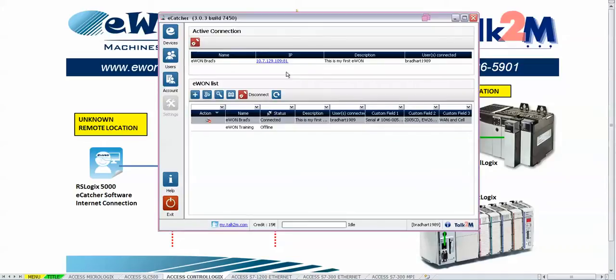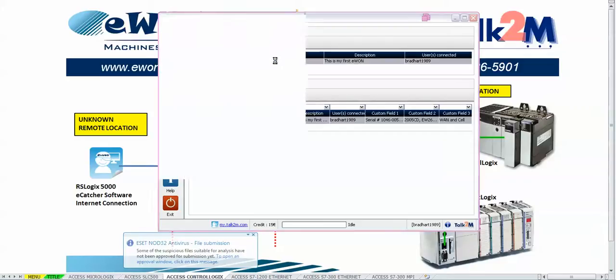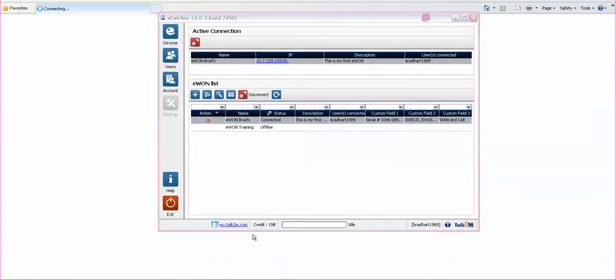We have already made a connection to our Talk2M account through eCatcher and connected to the E1. Then by clicking on the IP address up here in the top table we can open up Internet Explorer and then go in and look at the configuration settings of the E1.